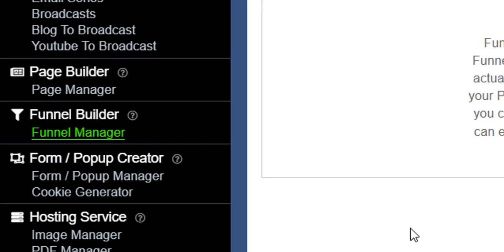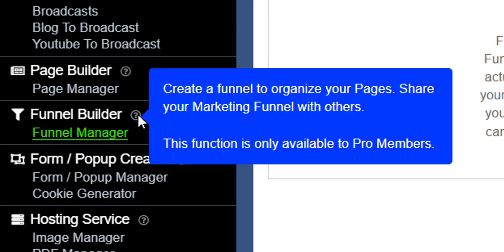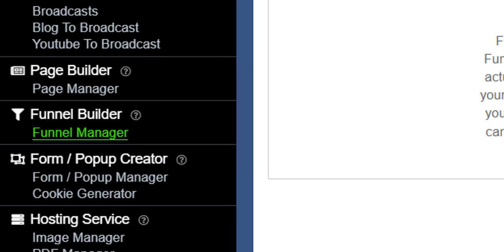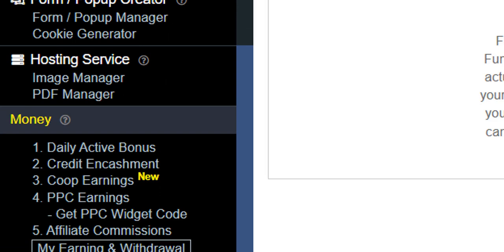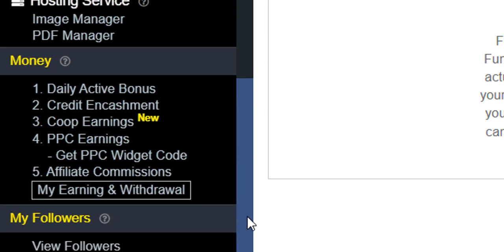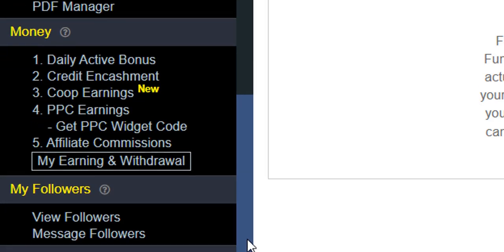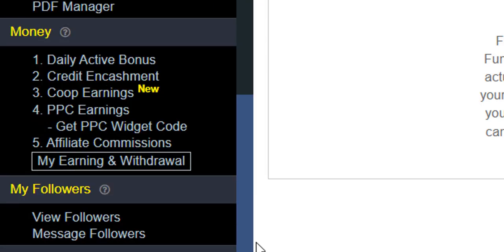Now amazingly, it also comes with a funnel builder and this is where you can create a funnel to organize your pages and you can share that funnel with others. This is only available to pro members. You've also got form pop-up creators, I haven't actually used this, and a hosting service here. There's different ways here to make money. The co-op is a new way. They'll put your affiliate link into a pool with other people so you get exposure that way. And all your affiliate tools and things are down here.